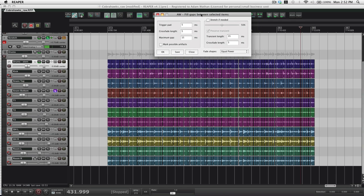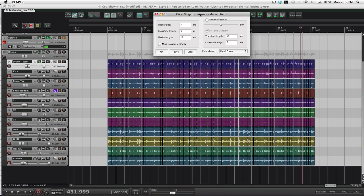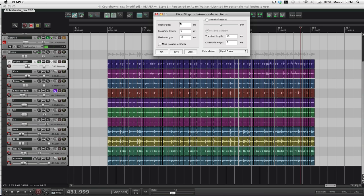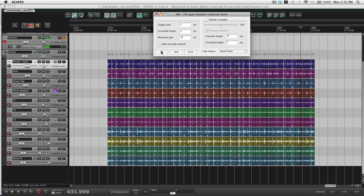I'm normally just using an action that just runs the default settings. I usually leave stretch off. I just do it just like beat detective. So trigger pad five milliseconds, crossfade five milliseconds. Those are pretty much the only options that matter. Hit okay.